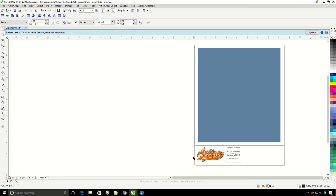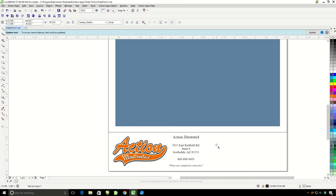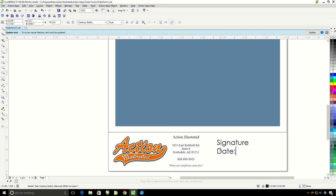I'm going to go ahead and move my logo and my company information down here at the bottom. And I'm going to go ahead now and add a line here for like signature, date.